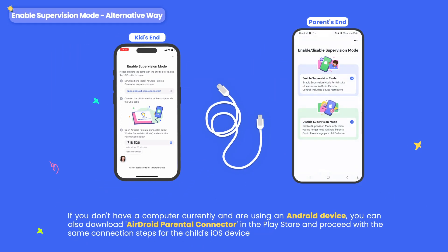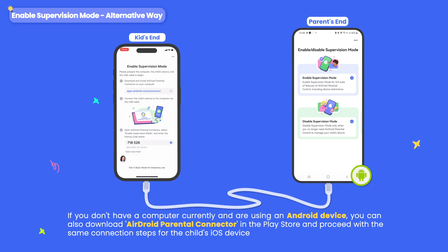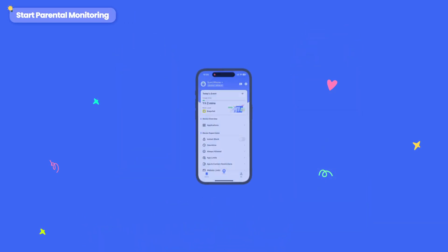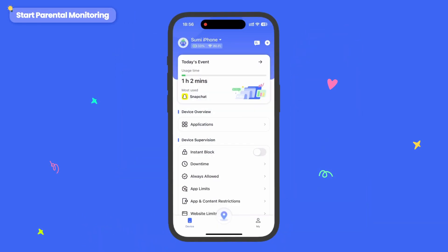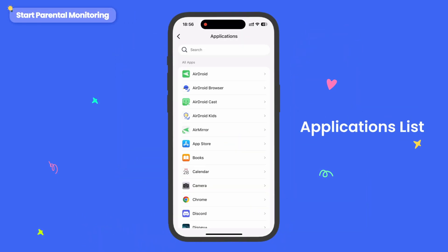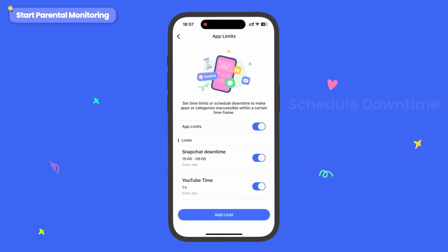Alternatively, you can use an Android device instead of the computer. Connect via USB likewise and enable supervision mode on AirDroid Parental Connector. Now you can remotely manage and supervise your child's iOS device directly from your phone.